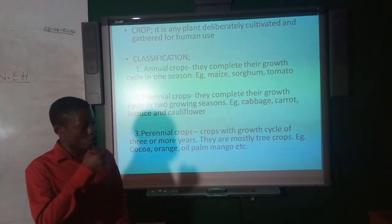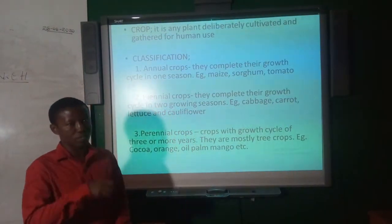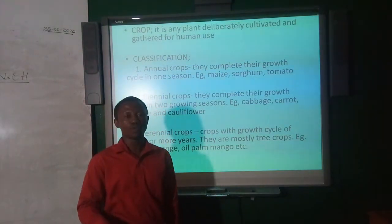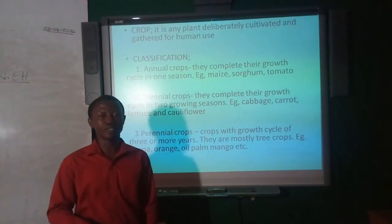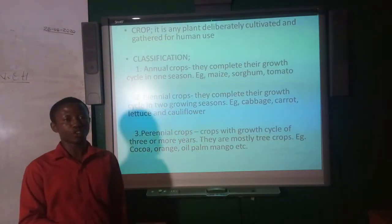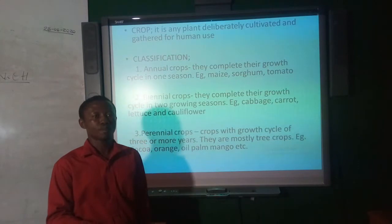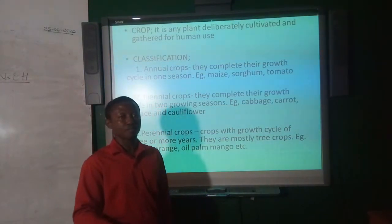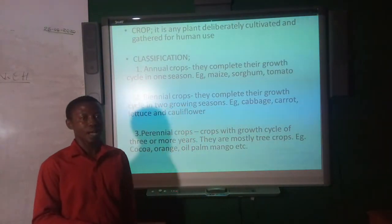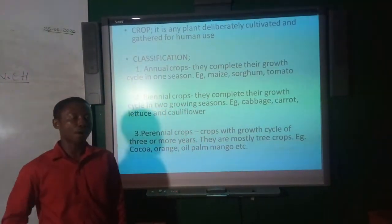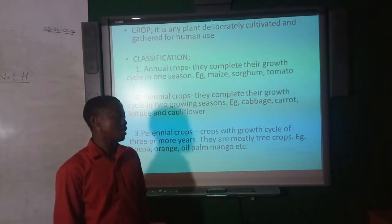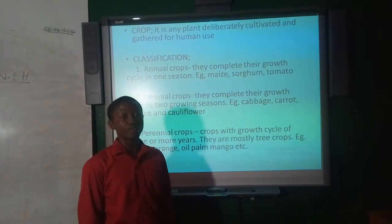Biennial crops are crops that complete their life cycle in two growing seasons. Mostly they are exotic plants such as cabbage, carrots, lettuce, and cauliflower.